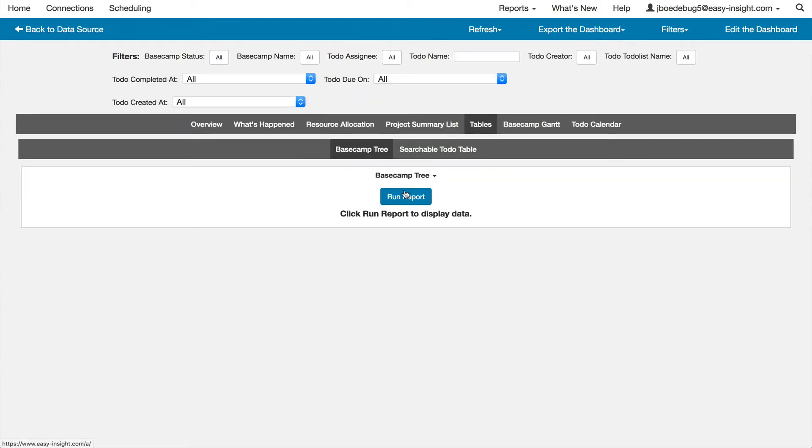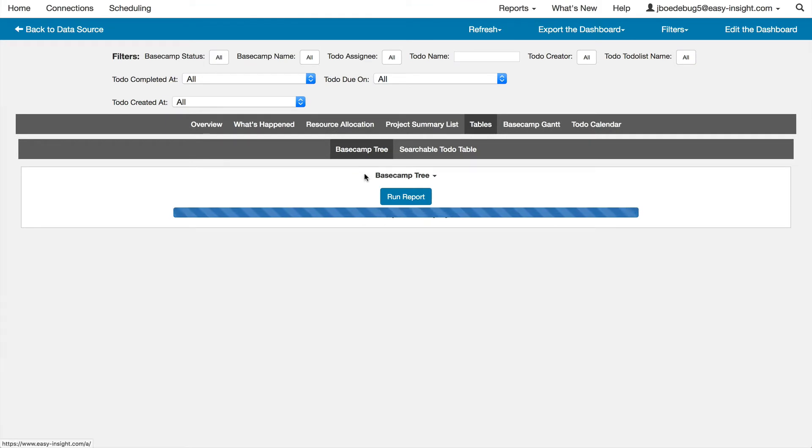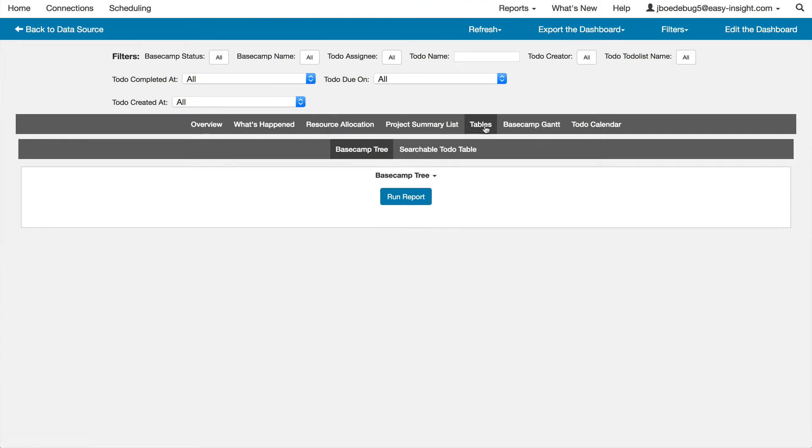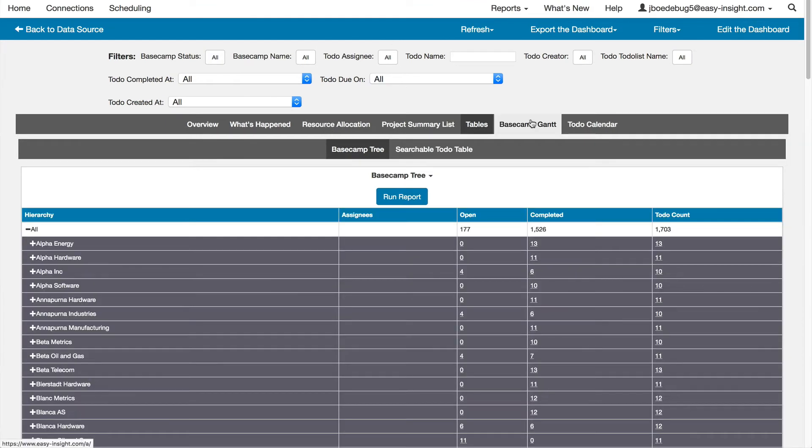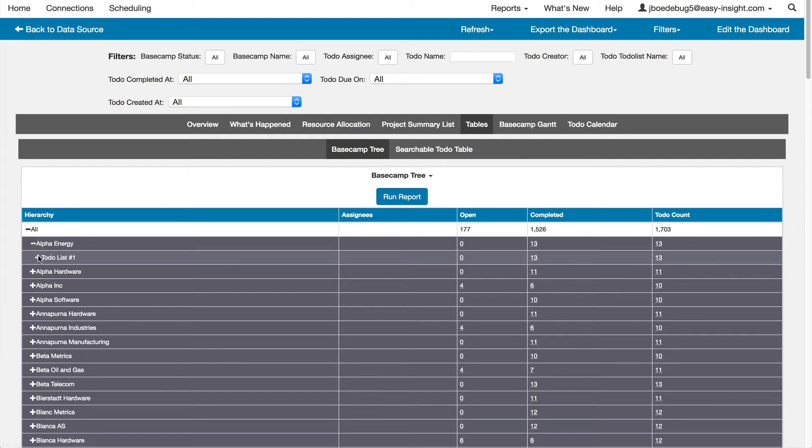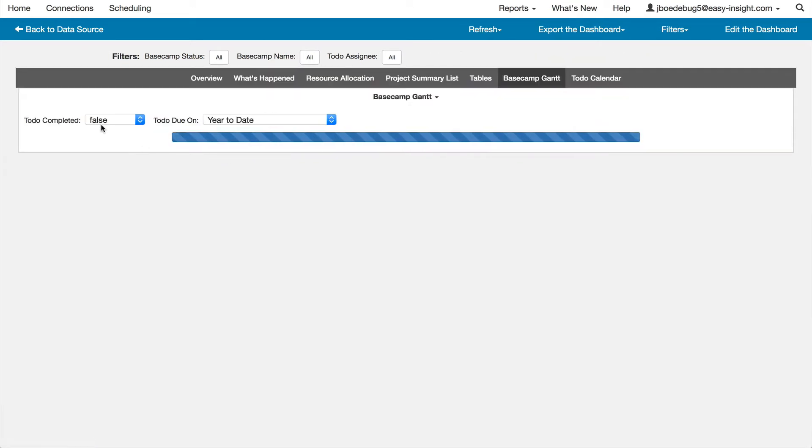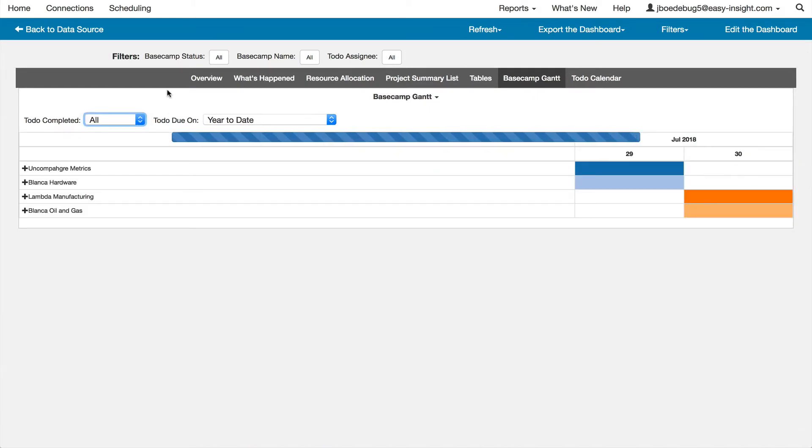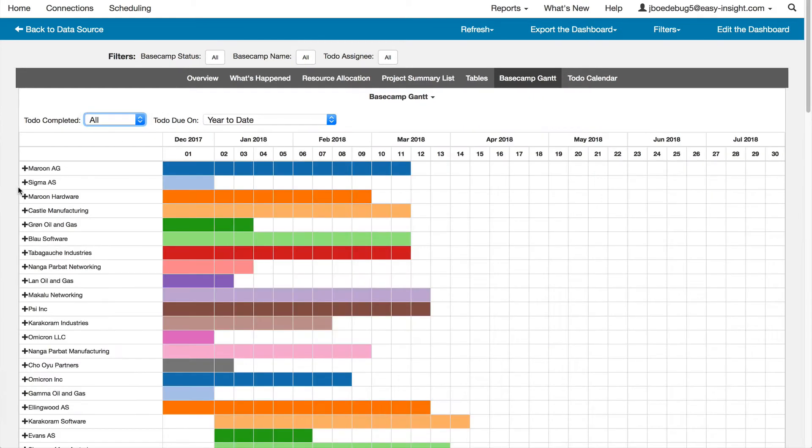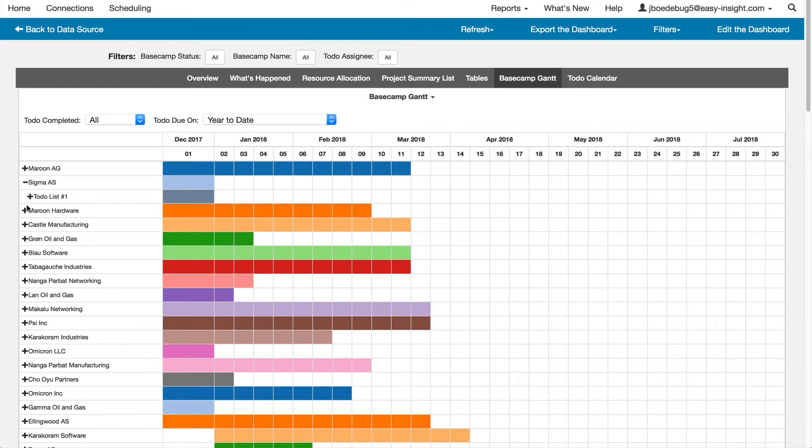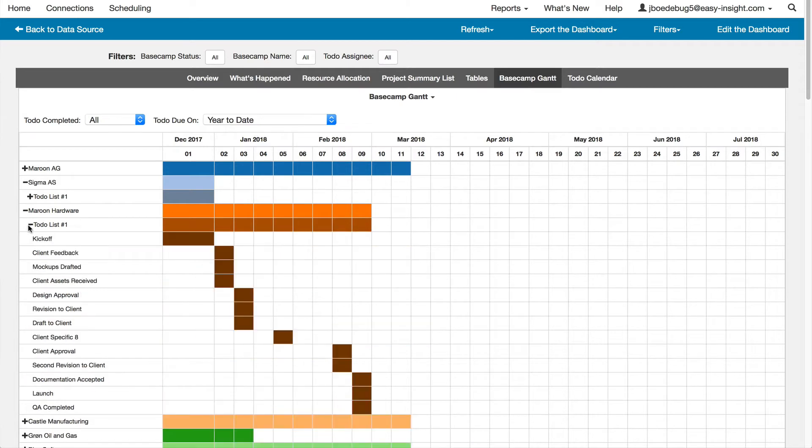Additional reports out of the box include a hierarchical view across project, to-do list, and to-do name, and a Gantt chart showing the same view across project, to-do list, and to-do name.